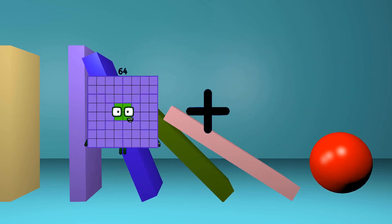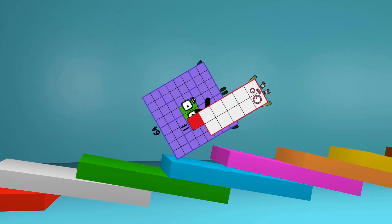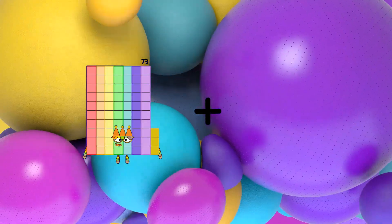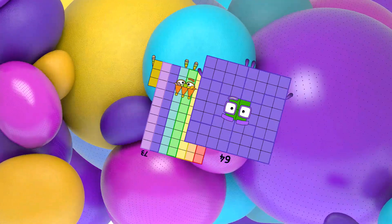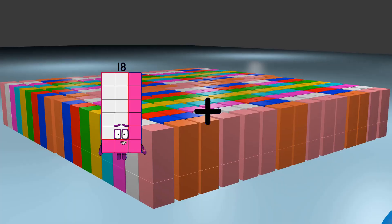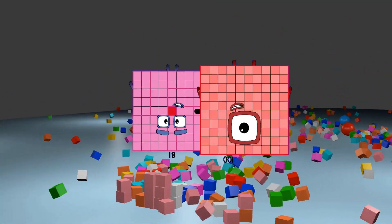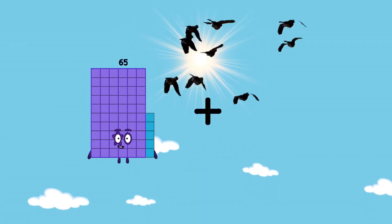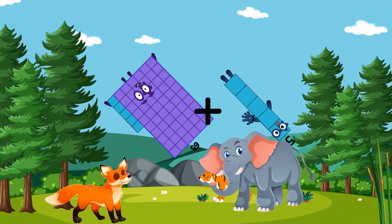64 plus 11 equals 75. 73 plus 64 equals 137. 81 plus 100 equals 181. 65 plus 5 equals 70.